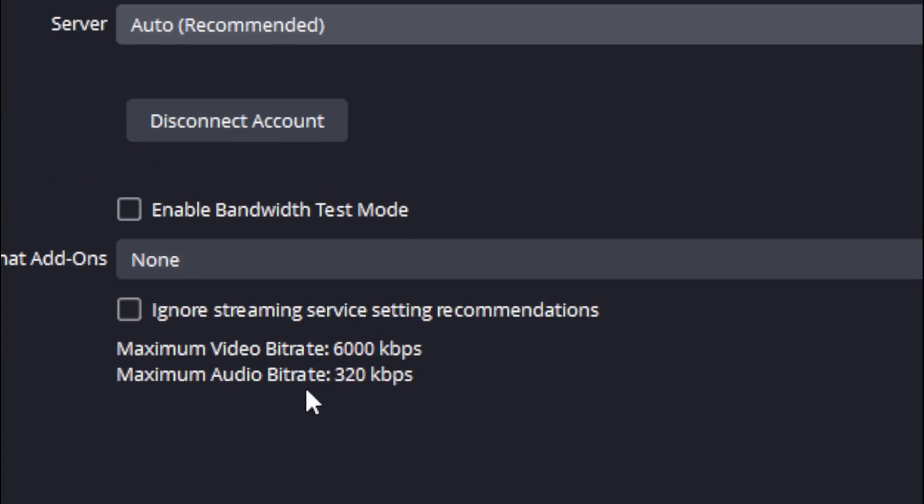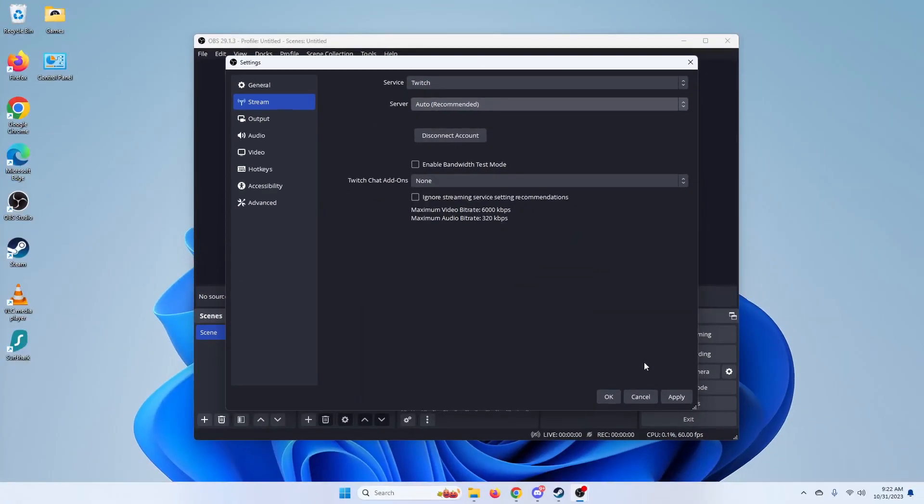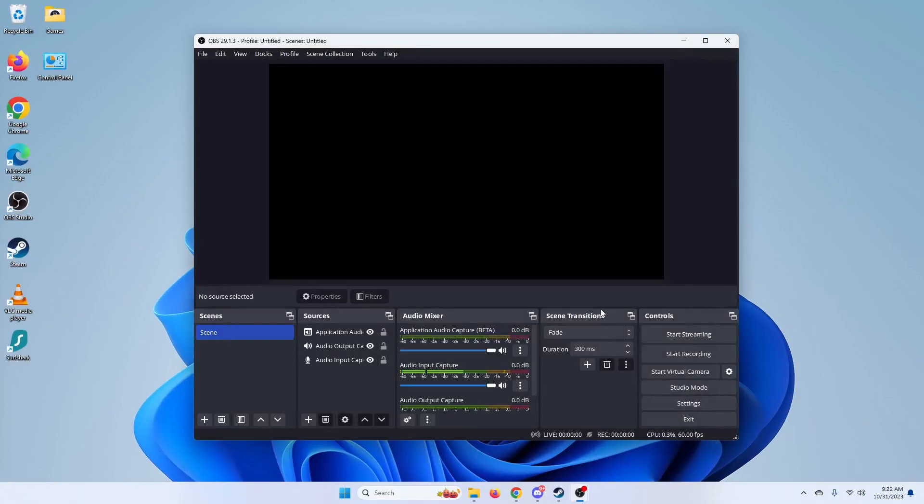And right down here, you have your maximum video bitrate. It even tells you, I said 60% to 70%. This is showing exactly 60% to 70% for me. So just make sure to hit Apply when you're done. And test that out, see if that fixes it.